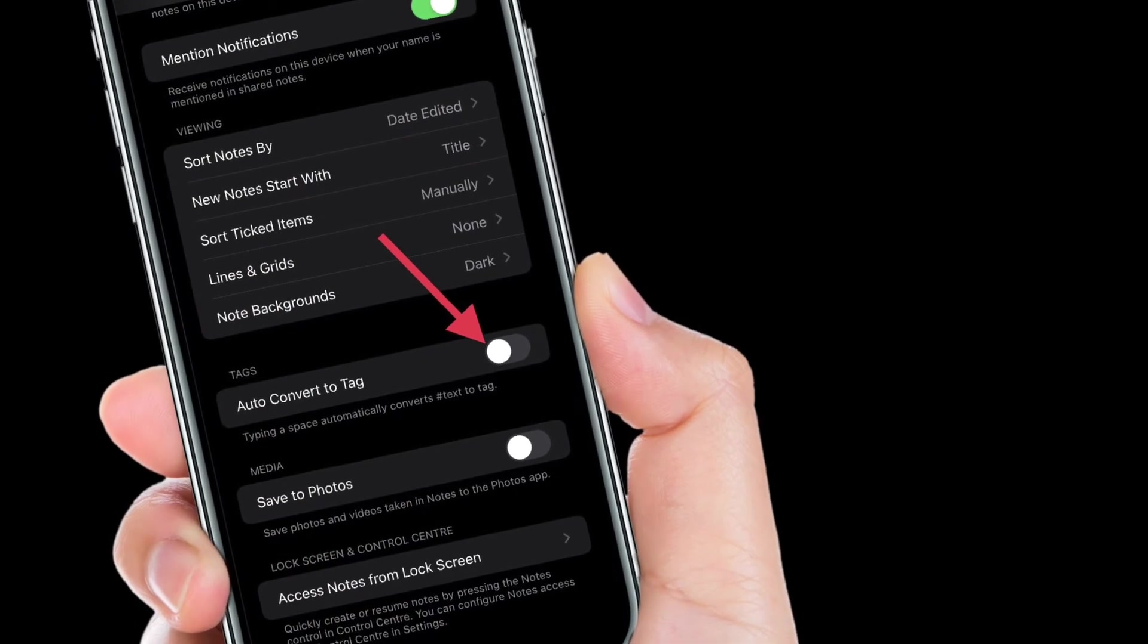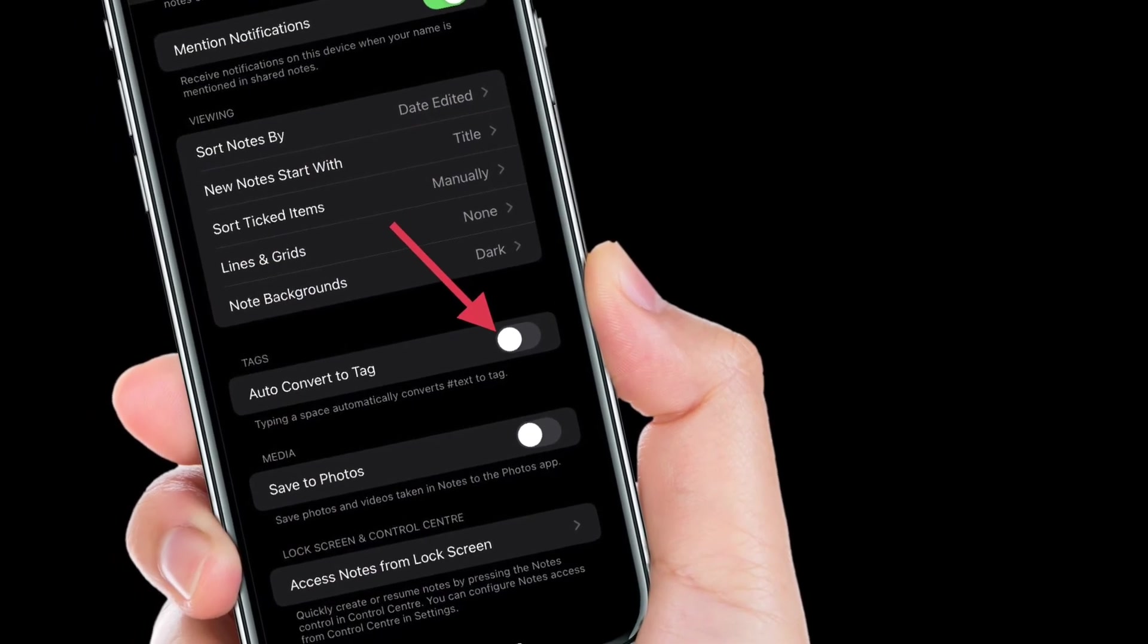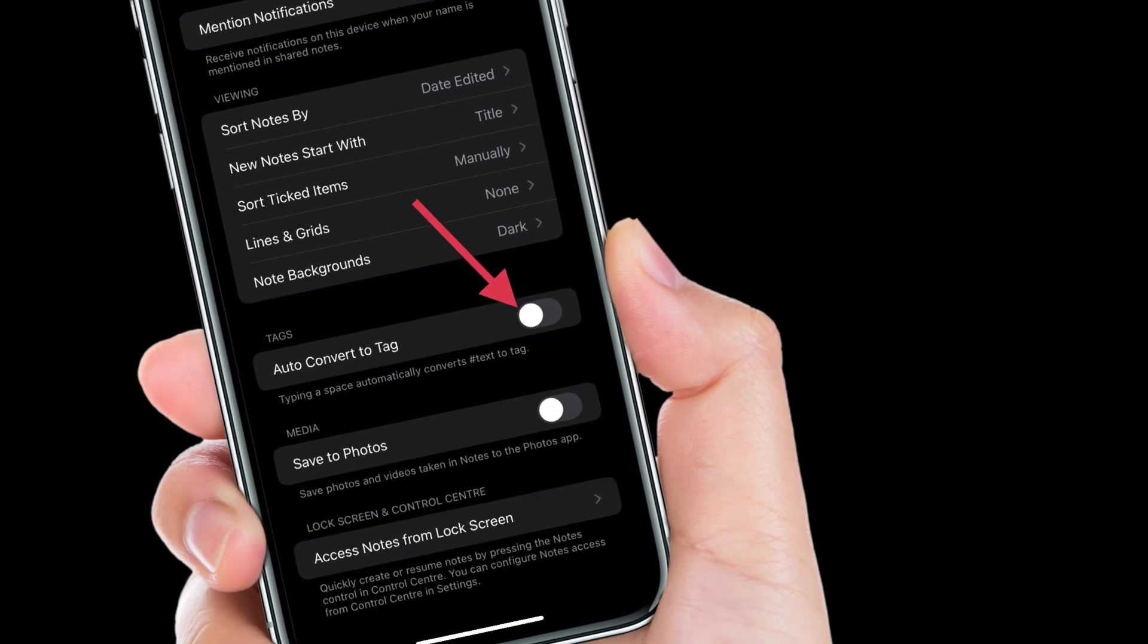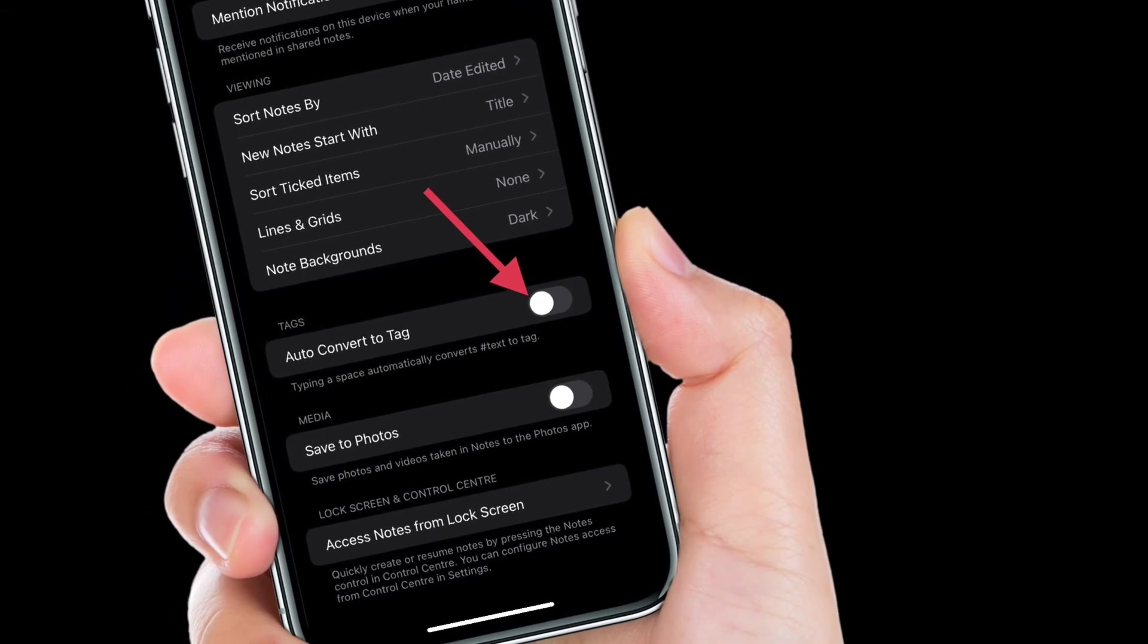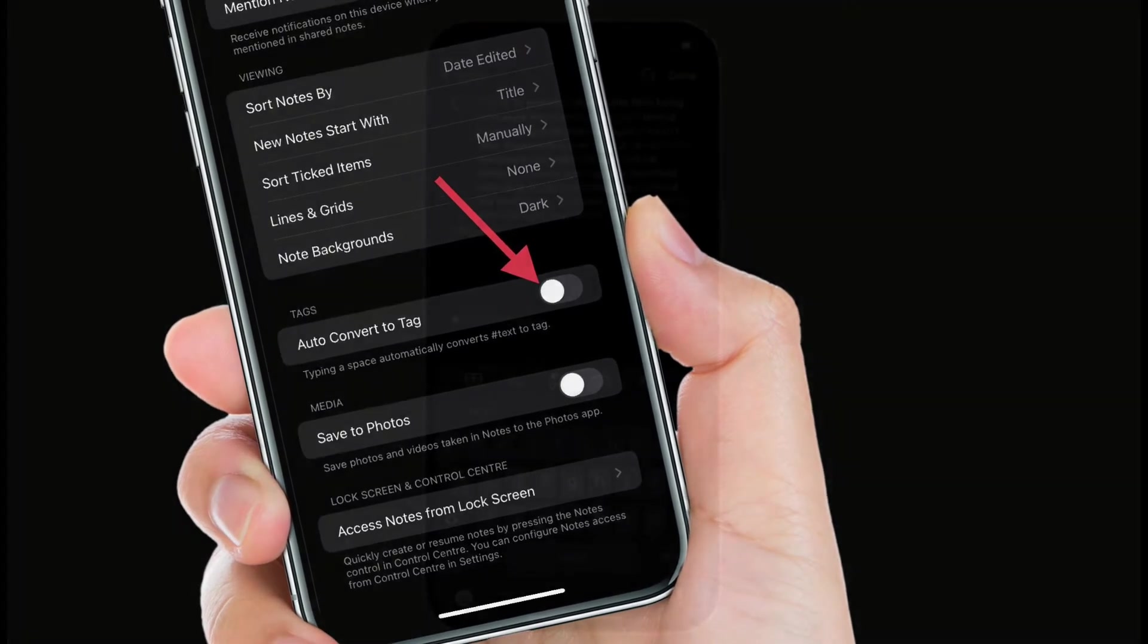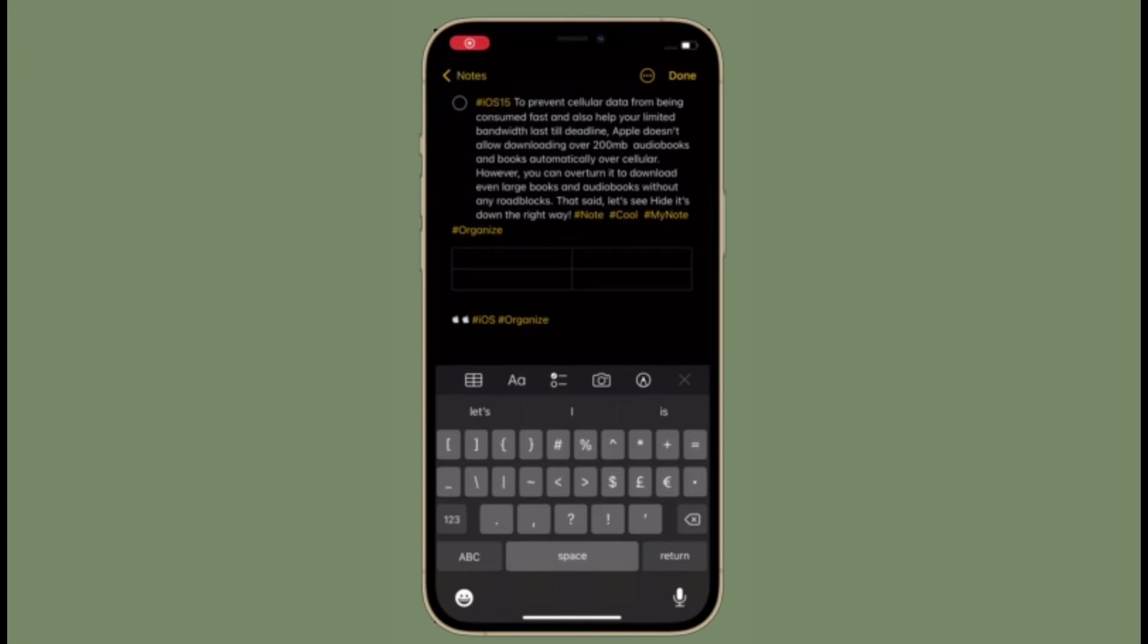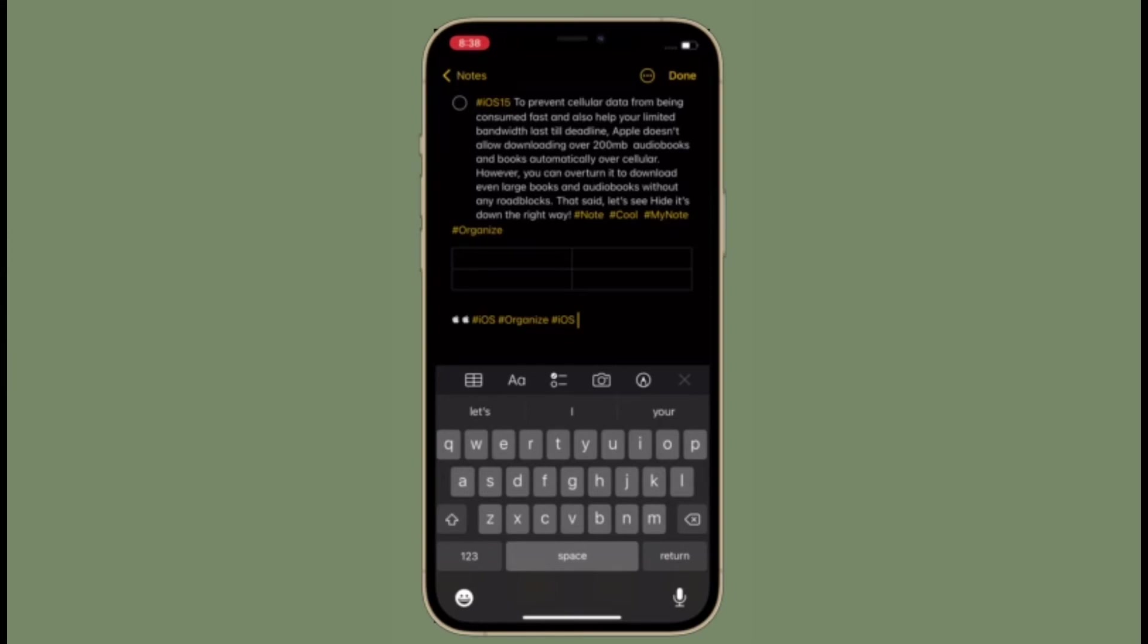That's pretty much it. From now onwards, the note-taking app will no longer convert your text into tags when you type.